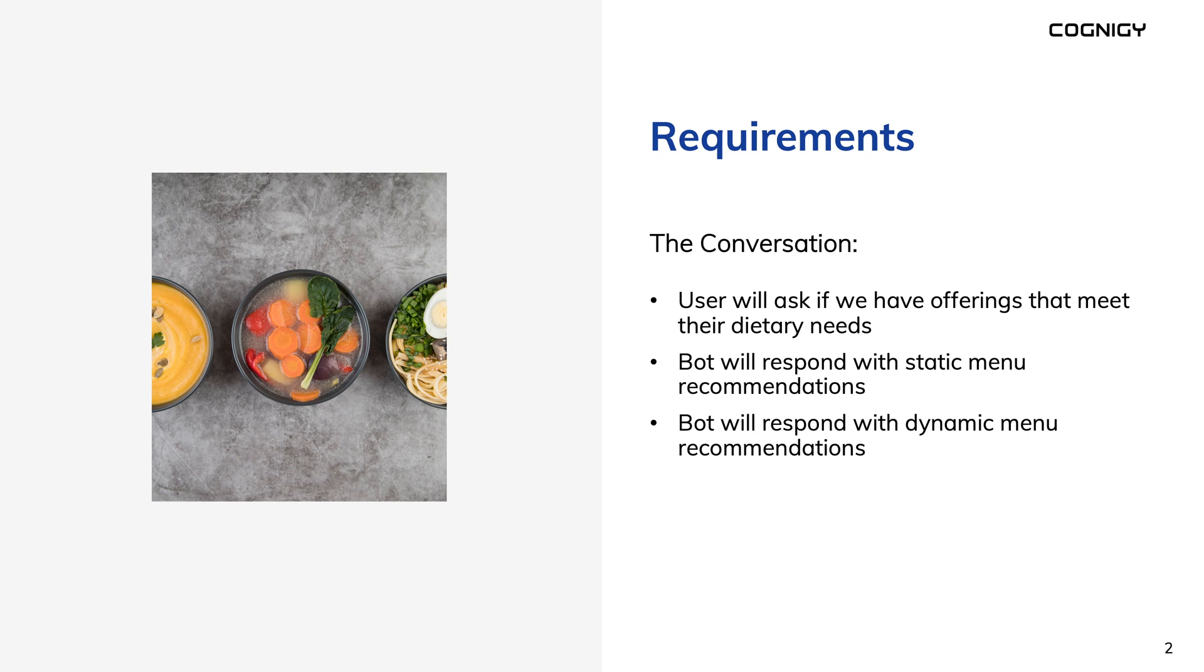Then the bot will respond with menu recommendations based on the user's preference. We'll give a static example where we just output some content that we store in the bot itself, and we'll do a dynamic example where we pull in data from an external system and give an answer.